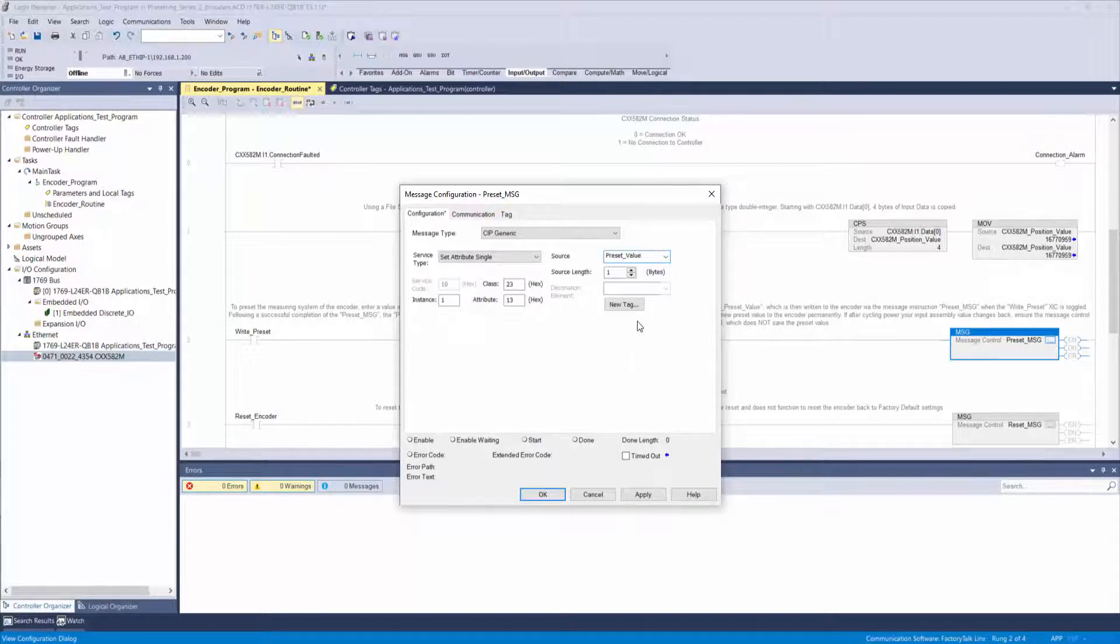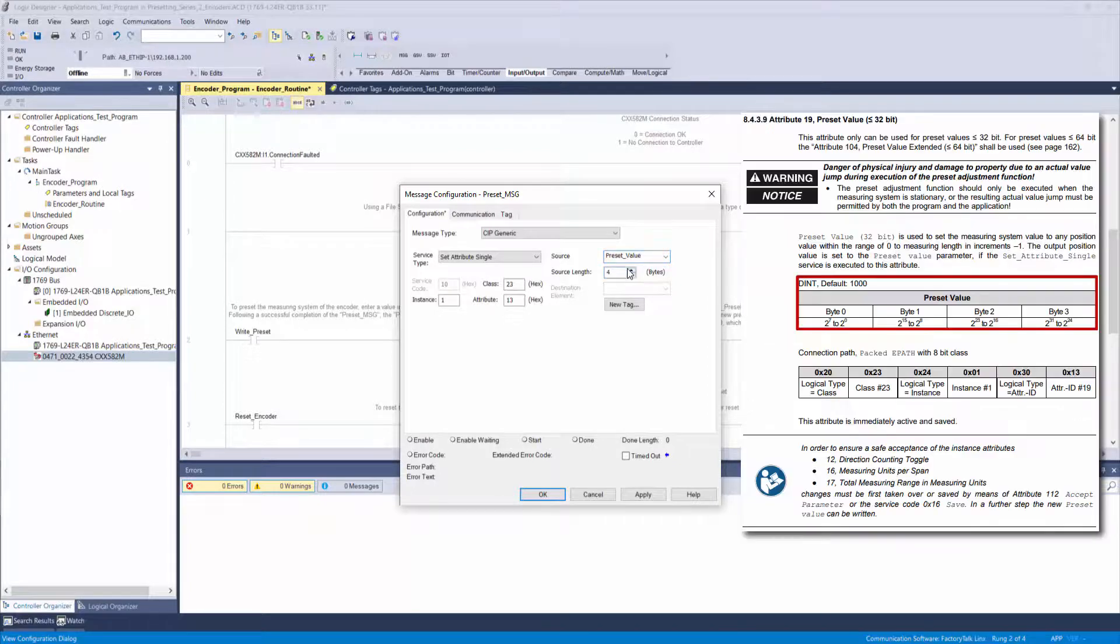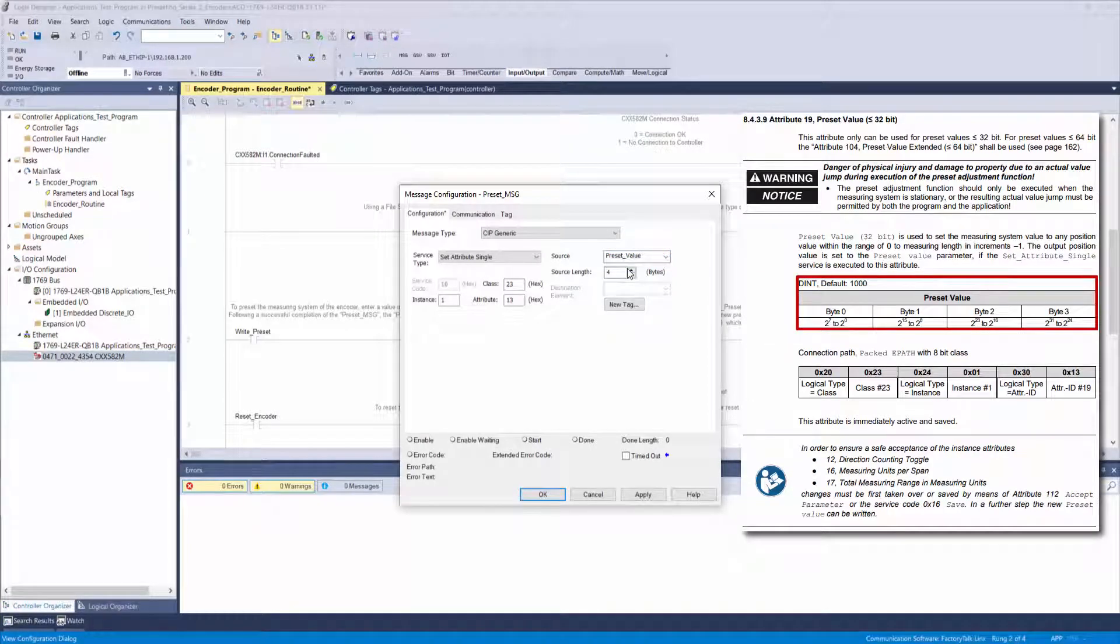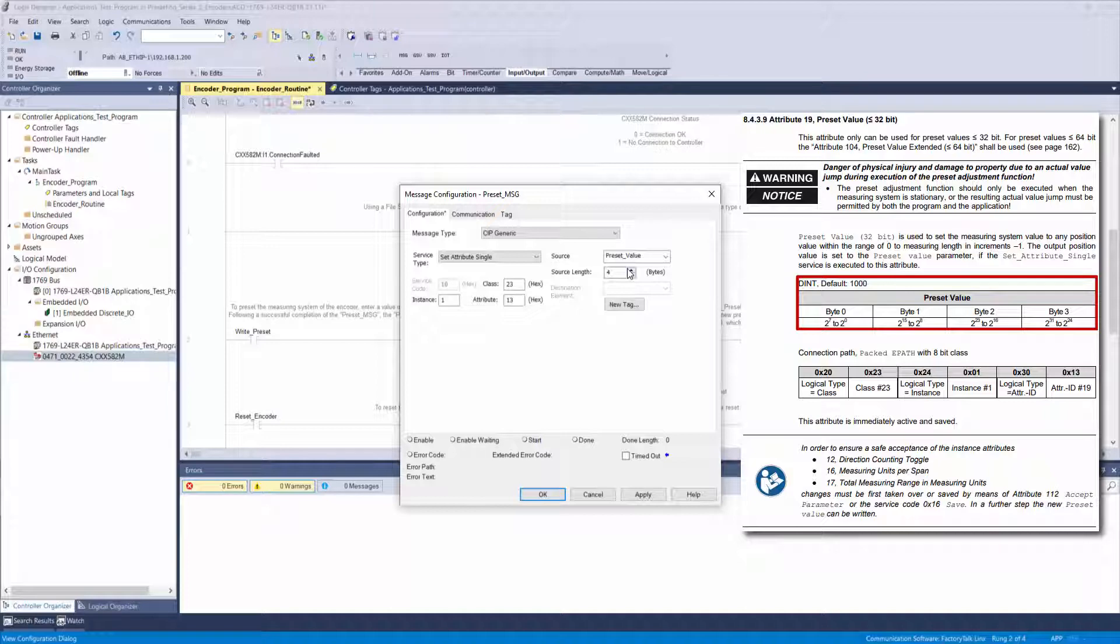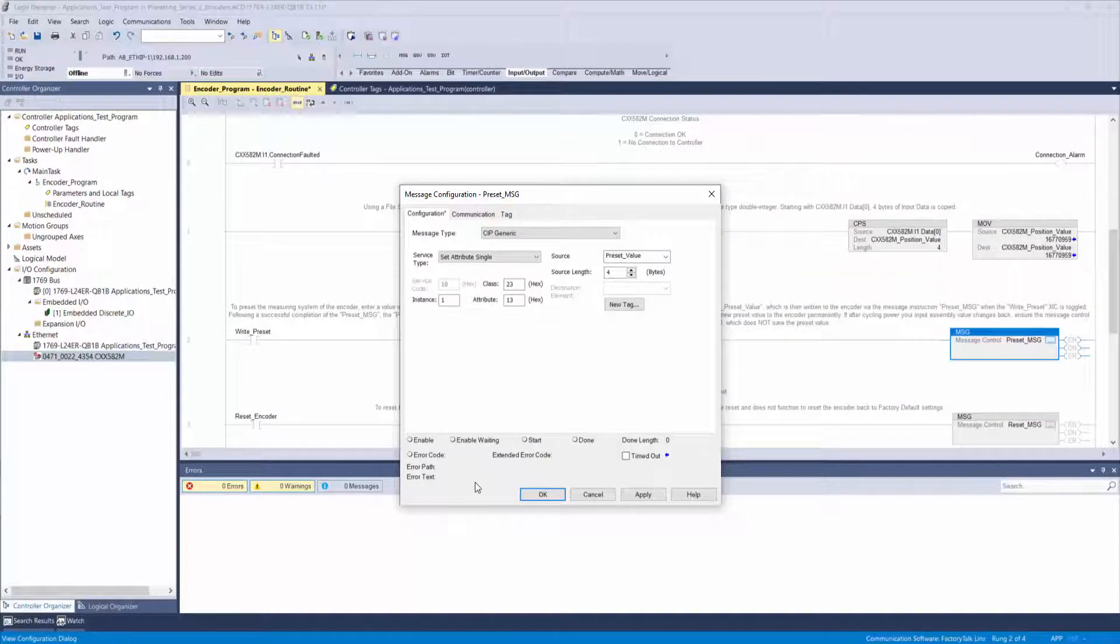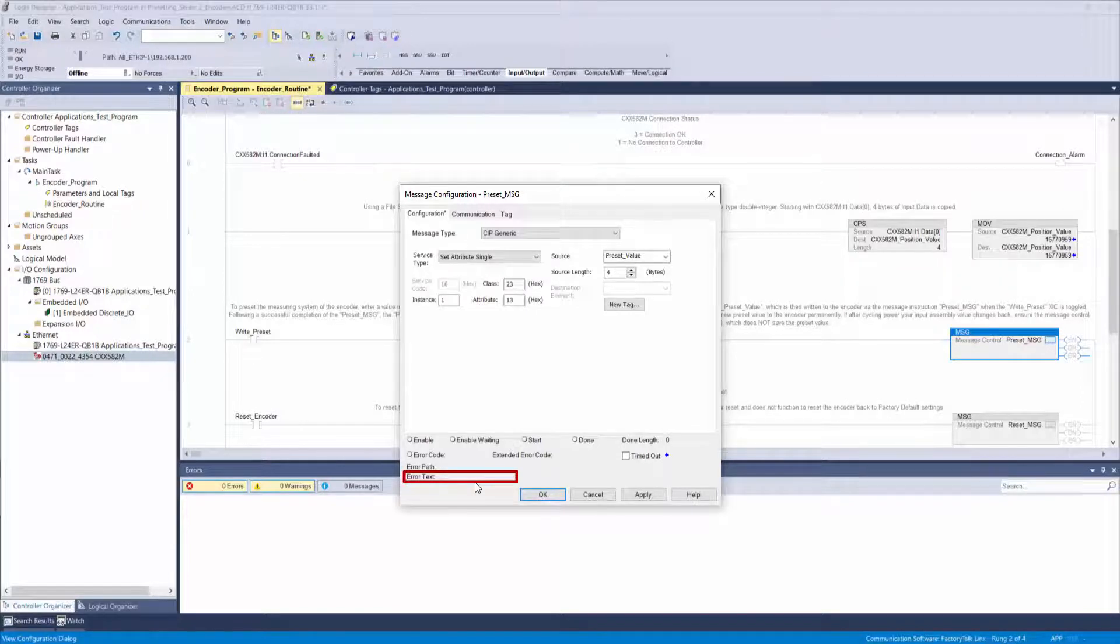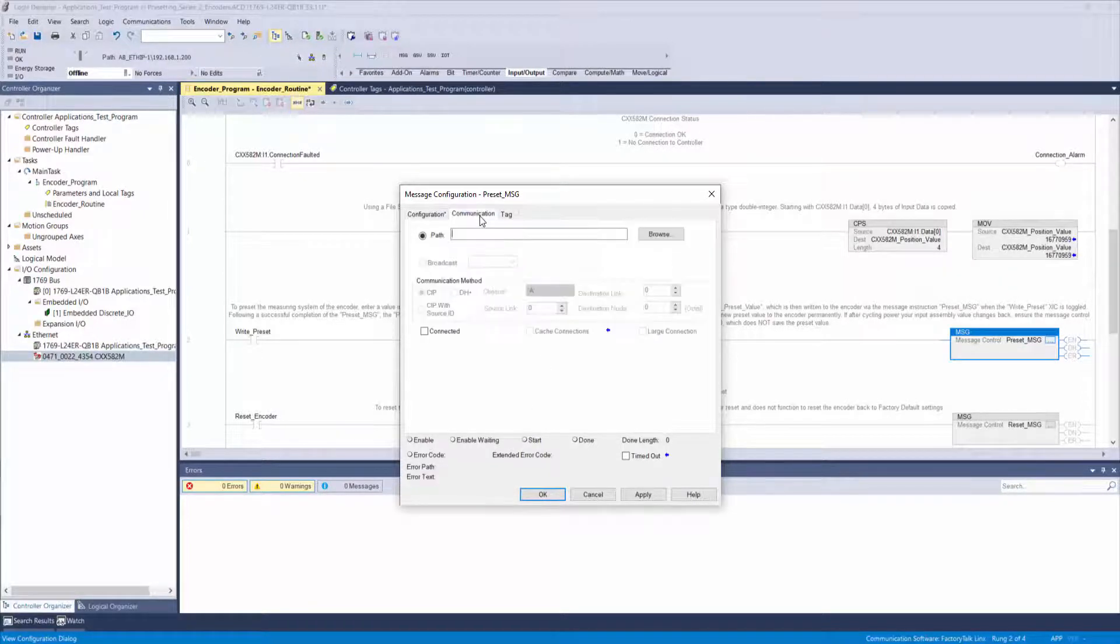Now select that tag as your source. Your source is the value that will be written to the encoder via this message instruction. We will define it shortly, but the manual indicates that the source length needs to be 4 bytes. If you do not set this correctly, the message instruction may error and you can look here for the error text. It will indicate whether the source length is too small or too large.